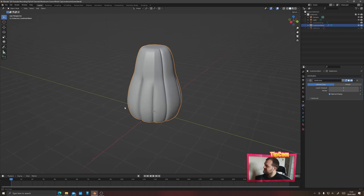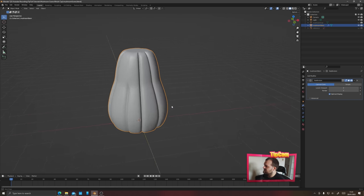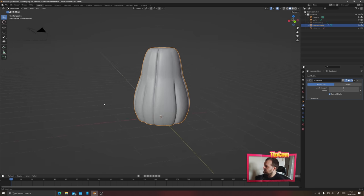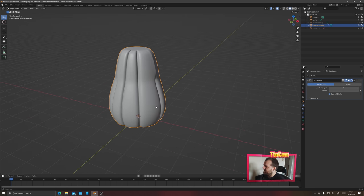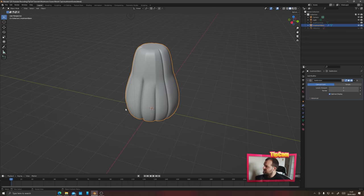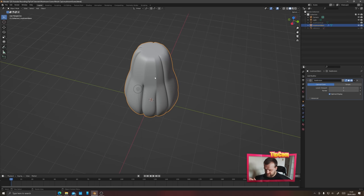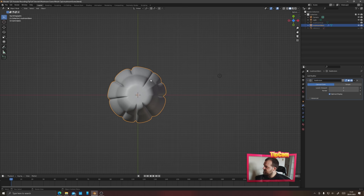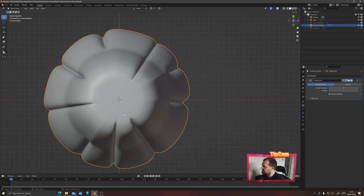That's looking pretty good, very mushroomy. But it still looks a little too uniform, so we're going to apply some proportional editing to affect the overall shape. Press numpad 7 for top view. You can see a few creases — not important for the stem but will be for the cap. Fix the top of the mushroom by alt-clicking the top edge loop and insetting the face a little bit.